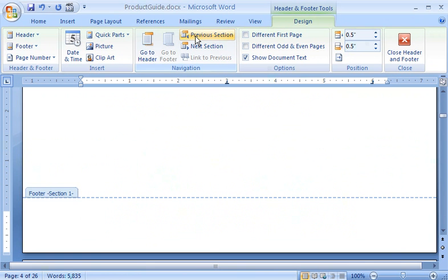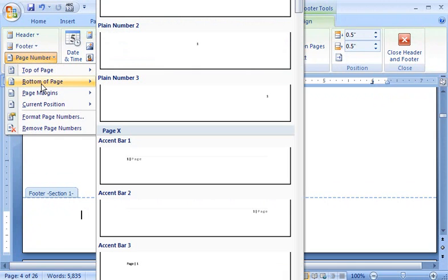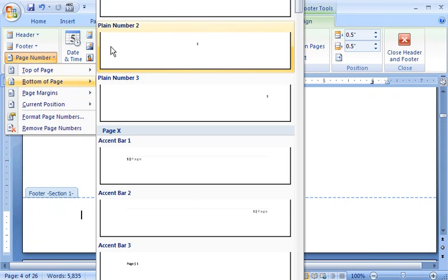I want only a simple page number in the footer of the document. So I click Page Number, point to Bottom of Page, and then click the style I want.